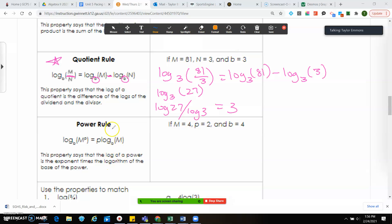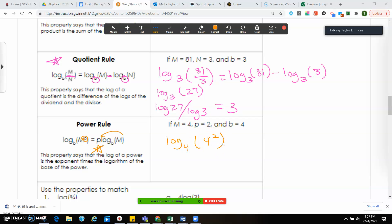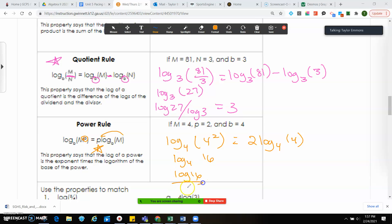On the power rule, you're going to take whatever your exponent is and pull it out front. You'll most often see this on the SAT. We've got log base 4 of 4 to the second power, and another way to write that is 2 times log(4). Since 4 to the second power is 16, log(16)/log(4) gives you 2.